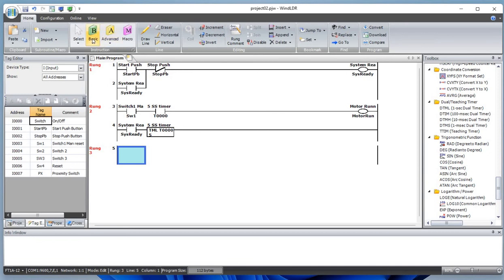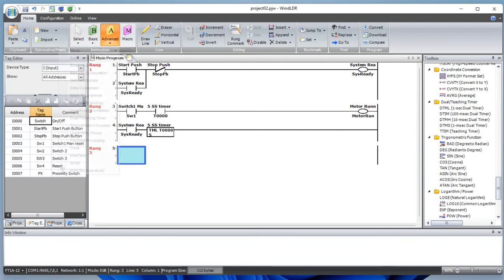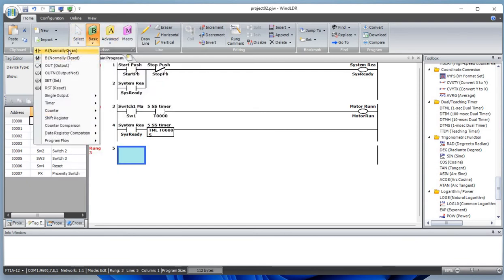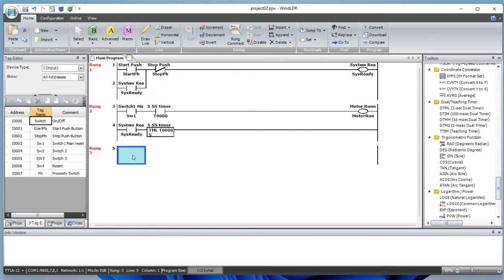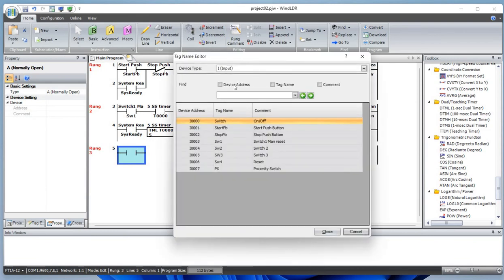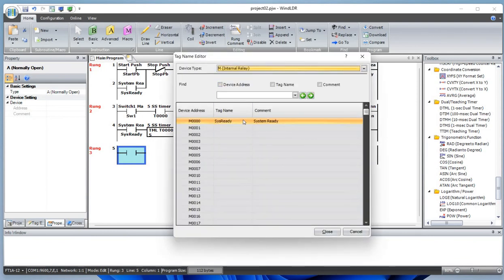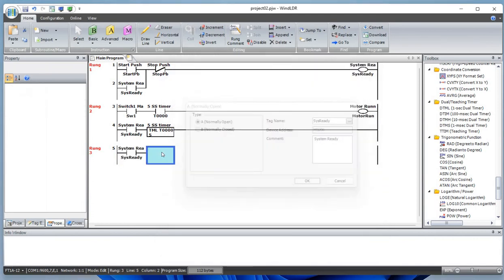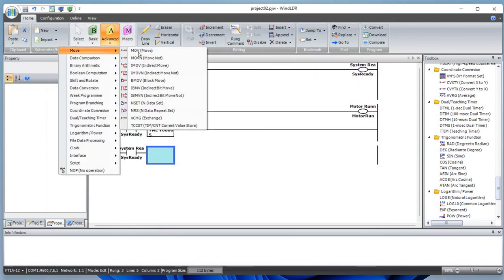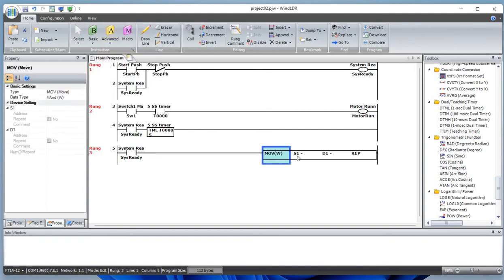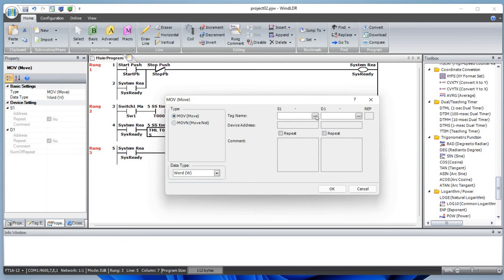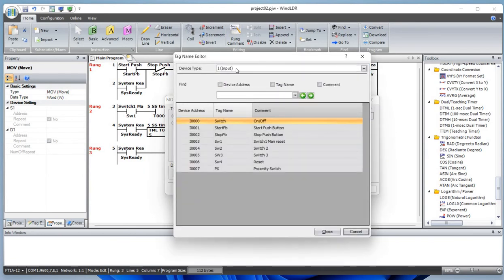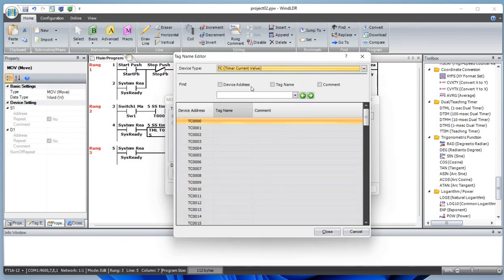Now let's work on the move instruction. What I want to do is add a normally open contact and use the same memory bit system ready. When the system is ready, I want to move the current timer current time value.